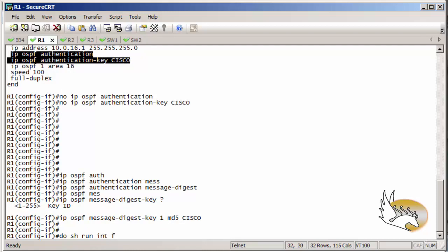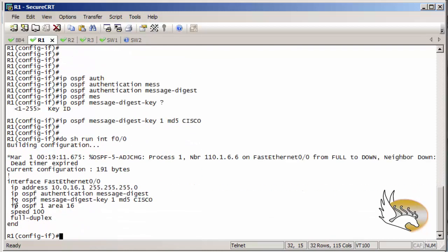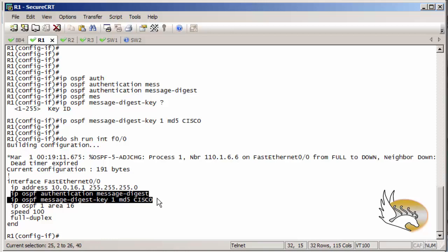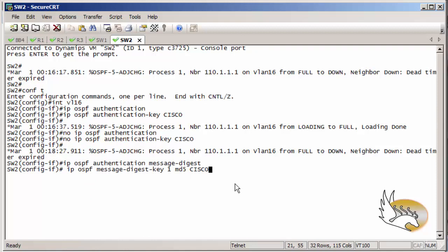Looking at the running config of interface FastEthernet 0/0, I can see two commands: 'ip ospf authentication message-digest' enables MD5 authentication, and the second assigns the key number and password. I copy these commands to Switch 2, but intentionally change the key number to 2 instead of 1, to test whether mismatched key numbers affect adjacency.